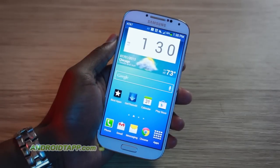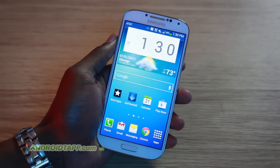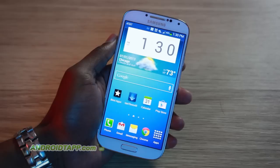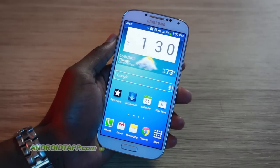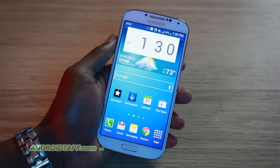Antonio Wells here, Android Tap, Android App Reviews, and we have an exclusive on how to get Instagram video with an Android app for your Android phone. Sorry, iPhone folks.